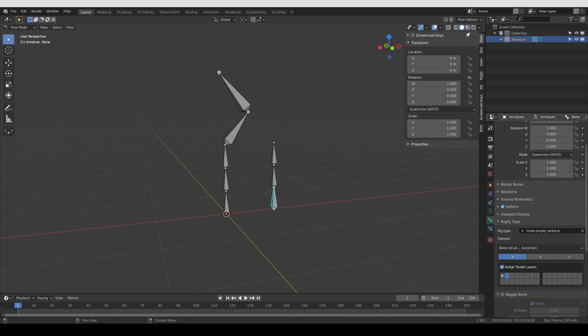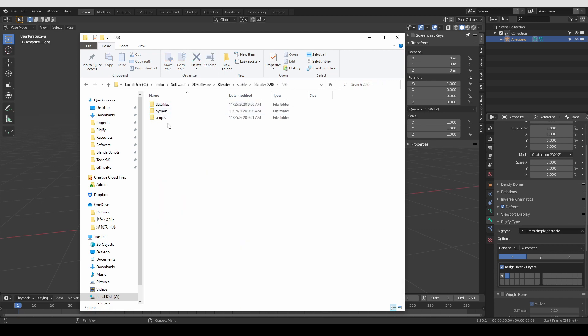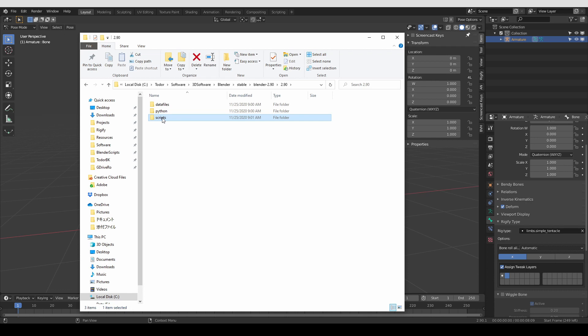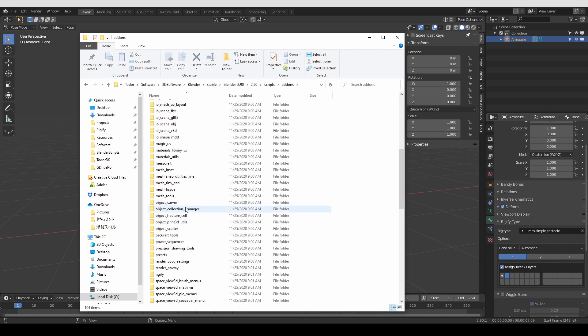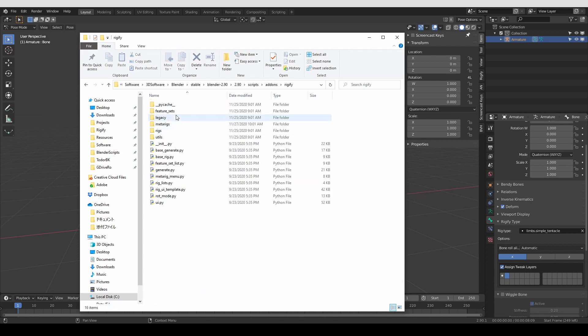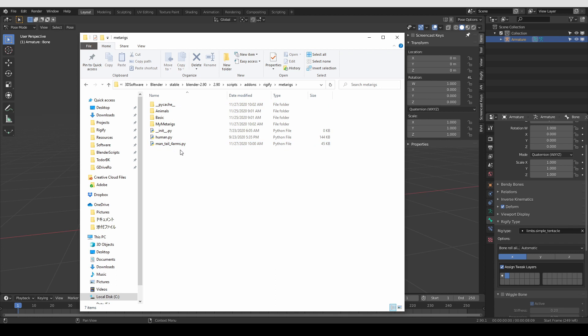Again, this folder is inside your actual Blender installation. Inside you'll find a folder, which is basically the number of your Blender installation. When you open it, you'll then go to scripts, add-ons, rigify, metarigs, and here you can save your metarig or create a new folder and save it in the new folder.